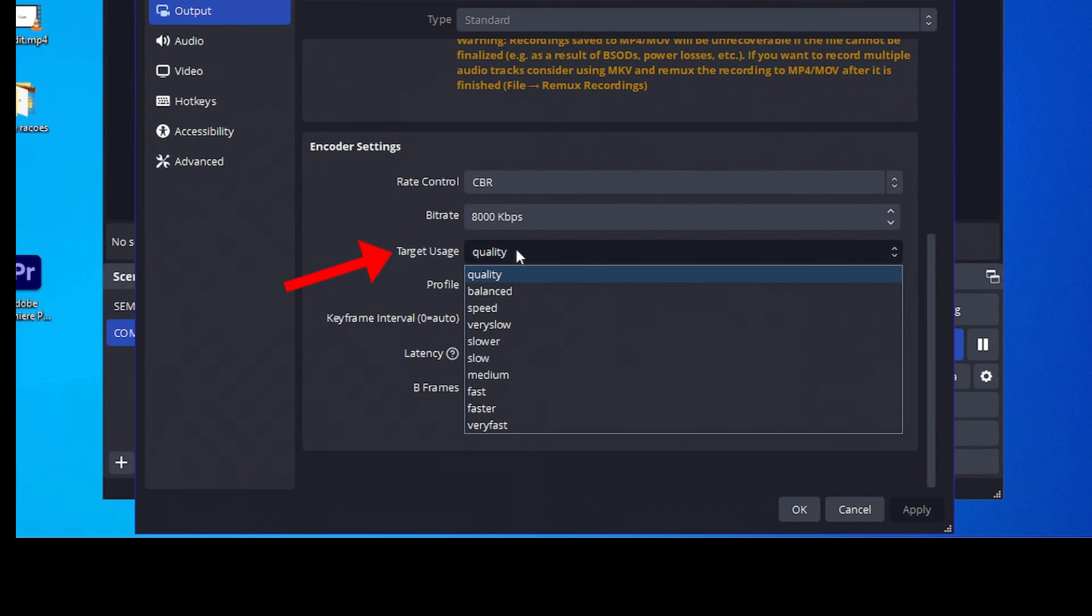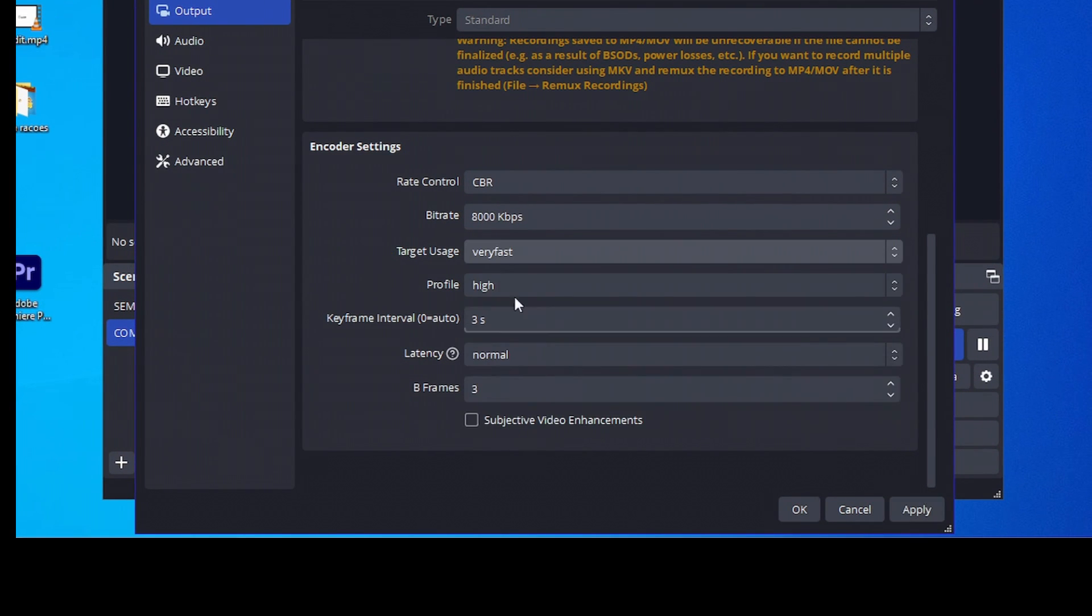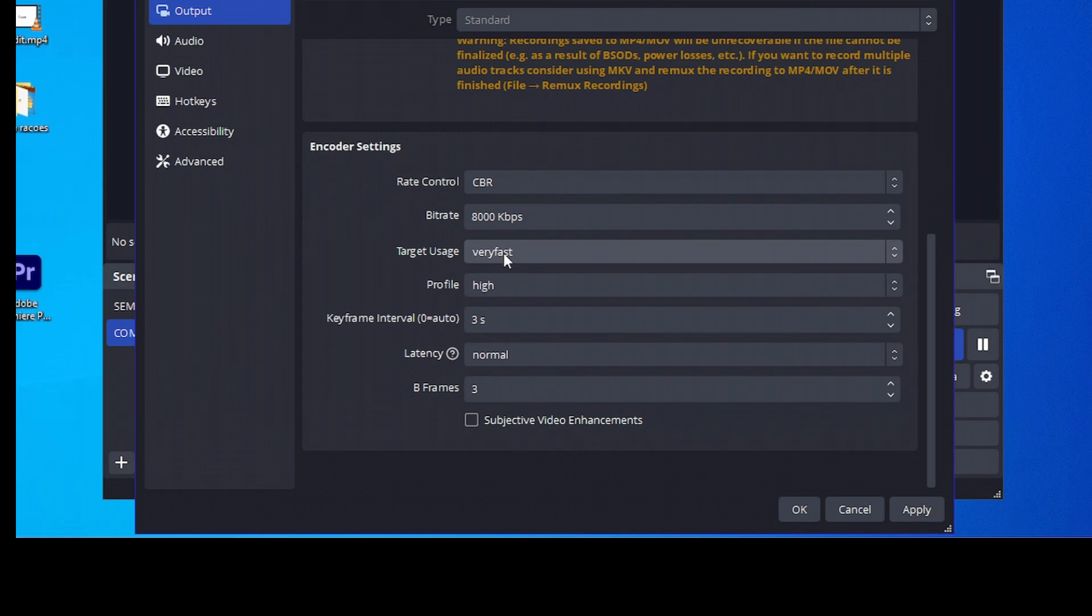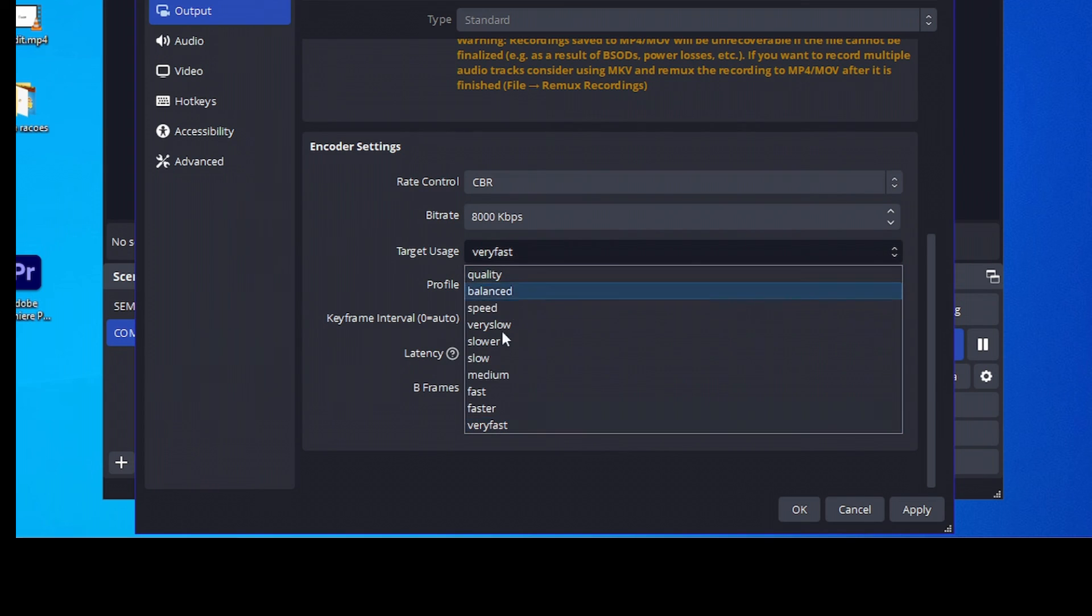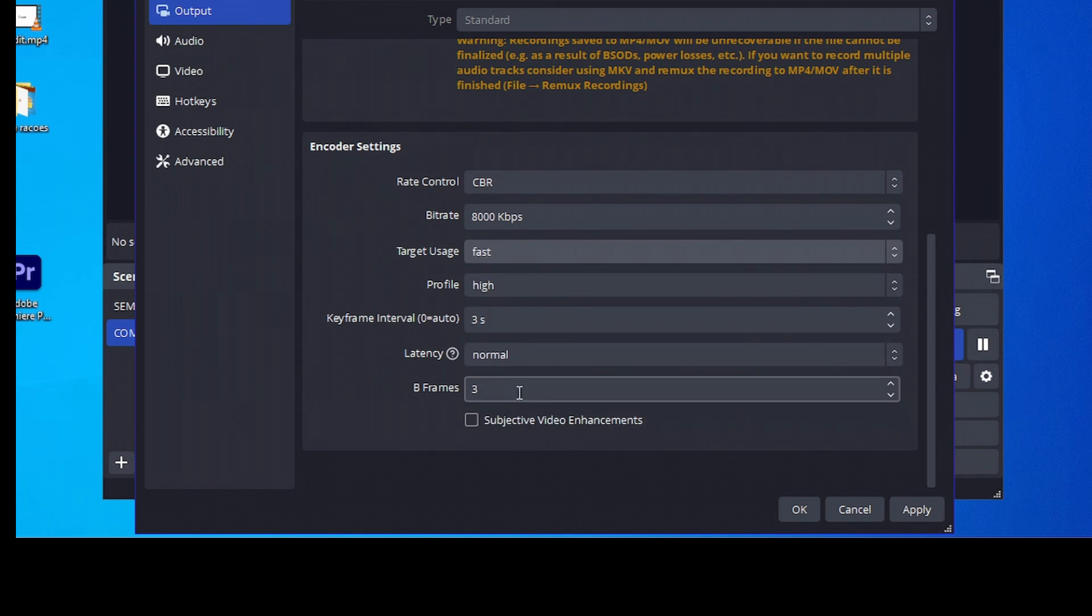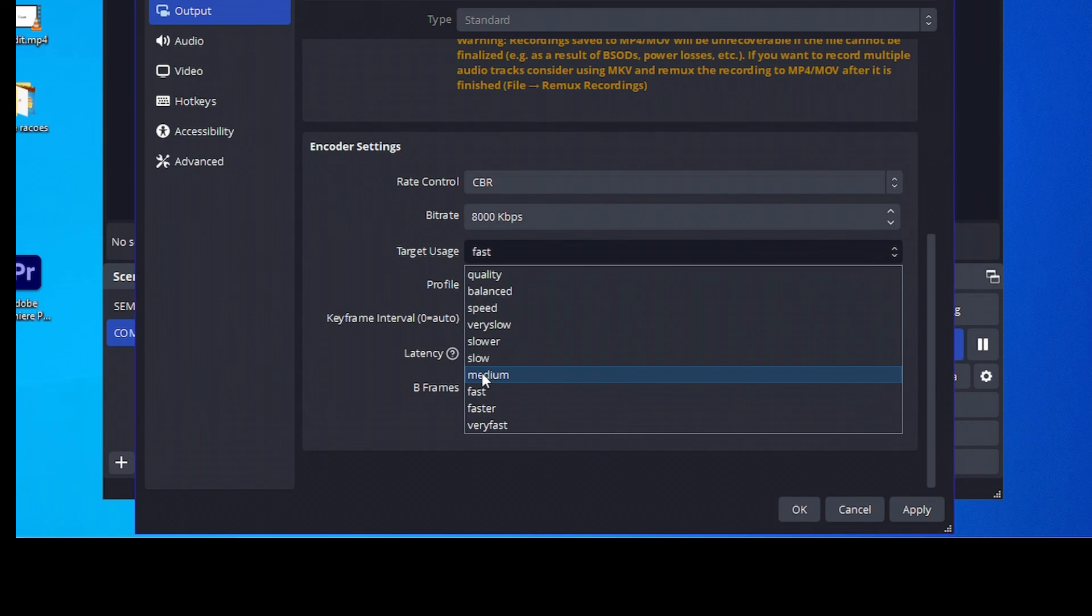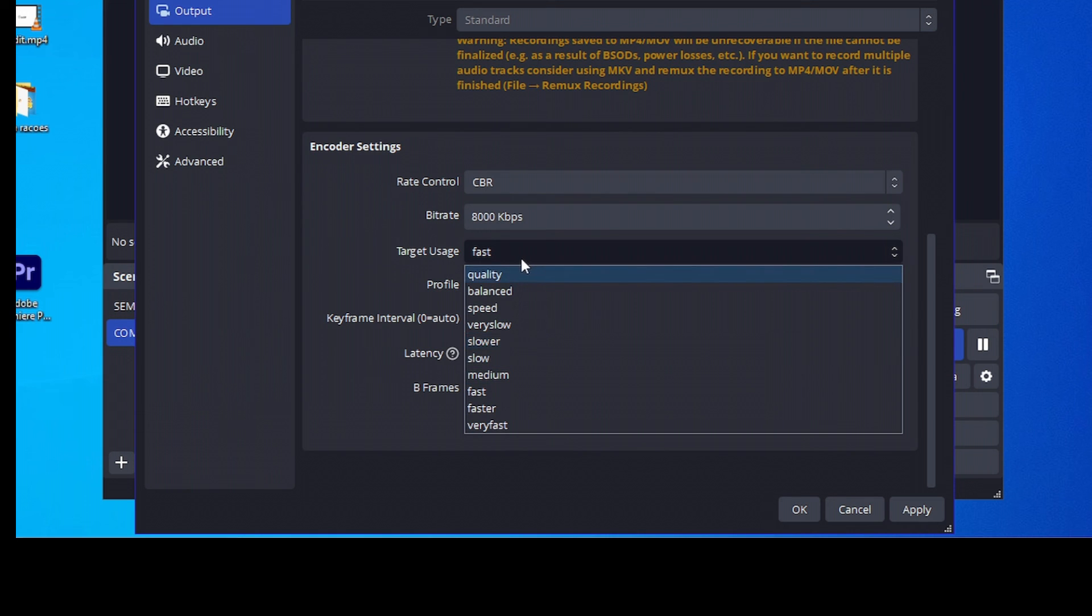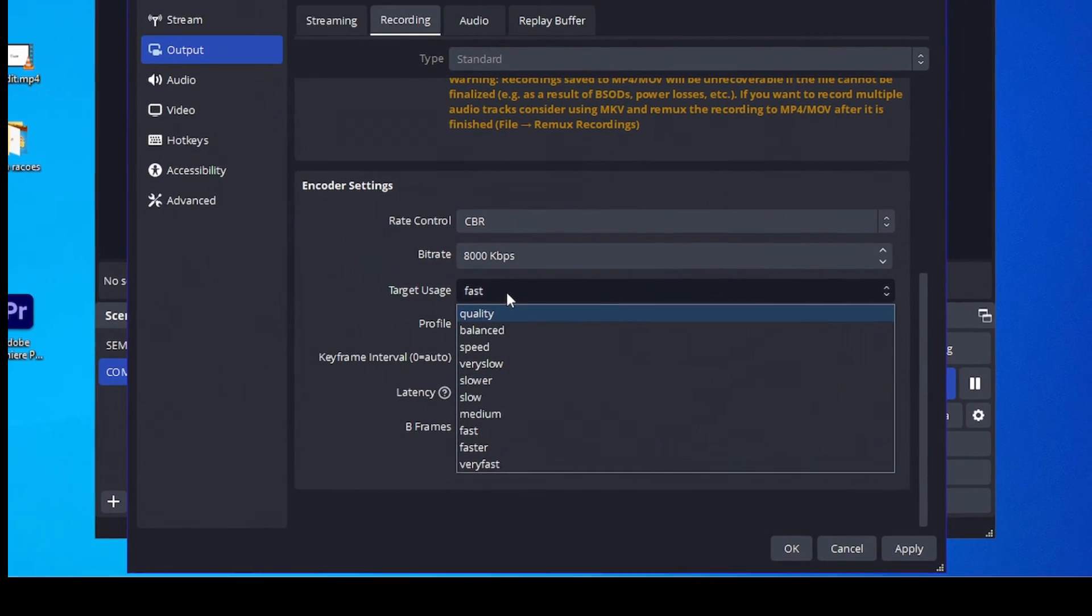Here we have the target usage. If you set, for example, to very fast, your PC will not be lagging as much while you're recording. But your video quality results will not be as good as it should. So, in my case, I like to use fast. Don't put this option at medium, slow or slower. It probably will blow up your PC.